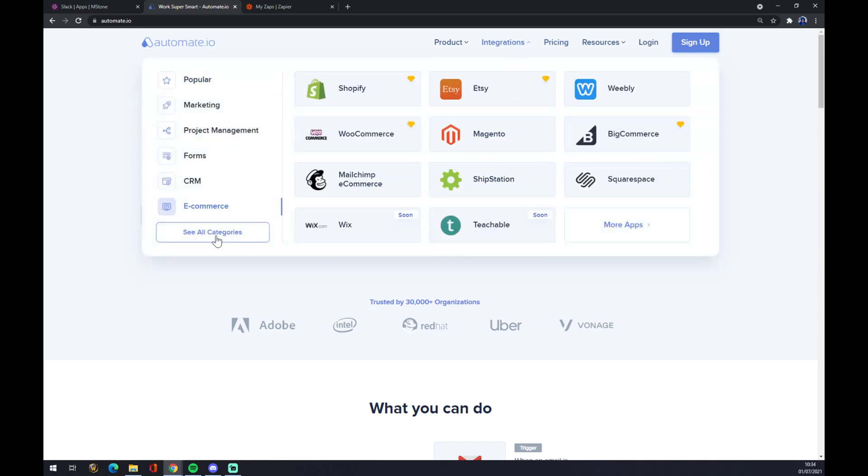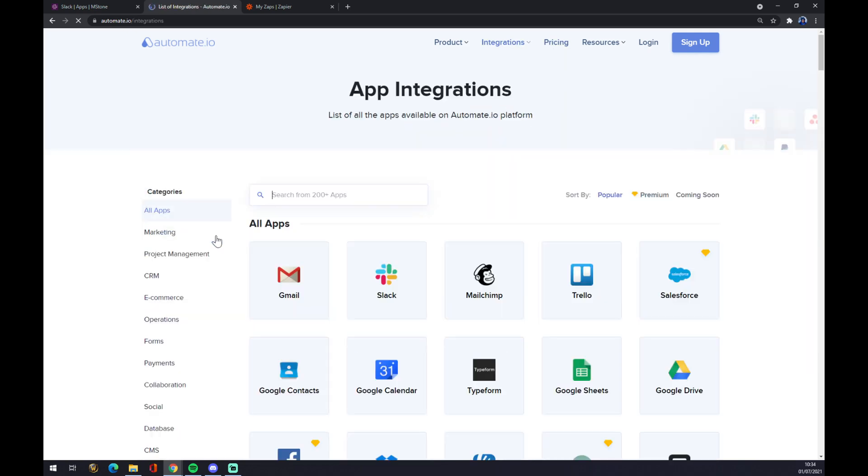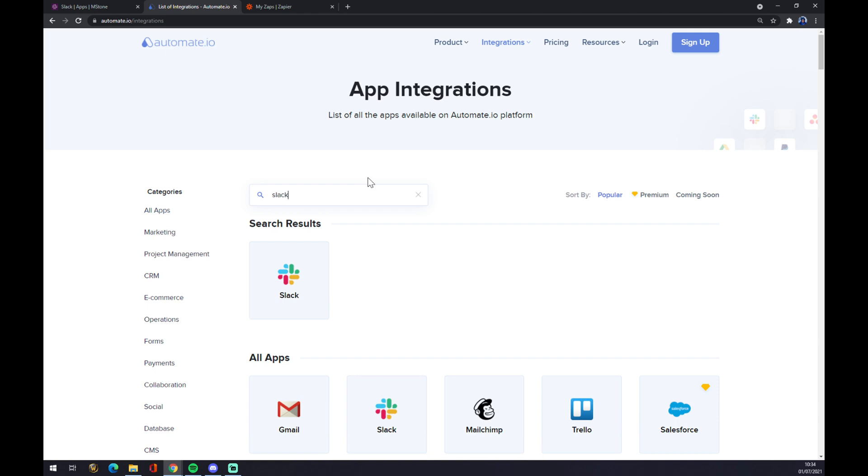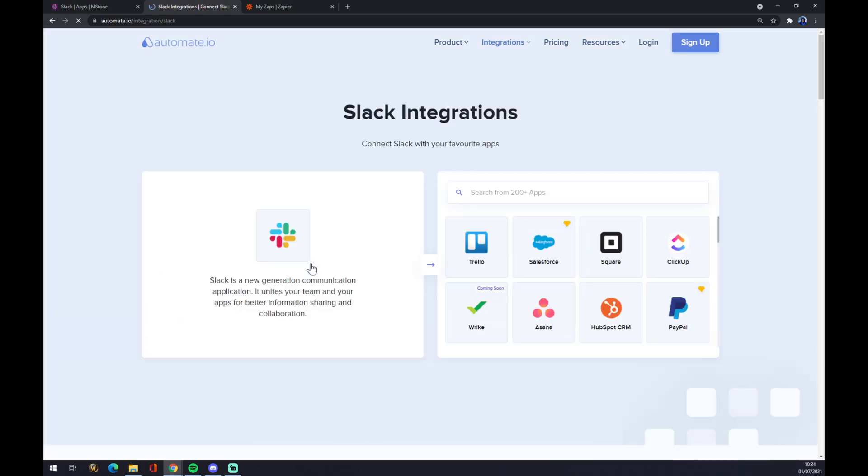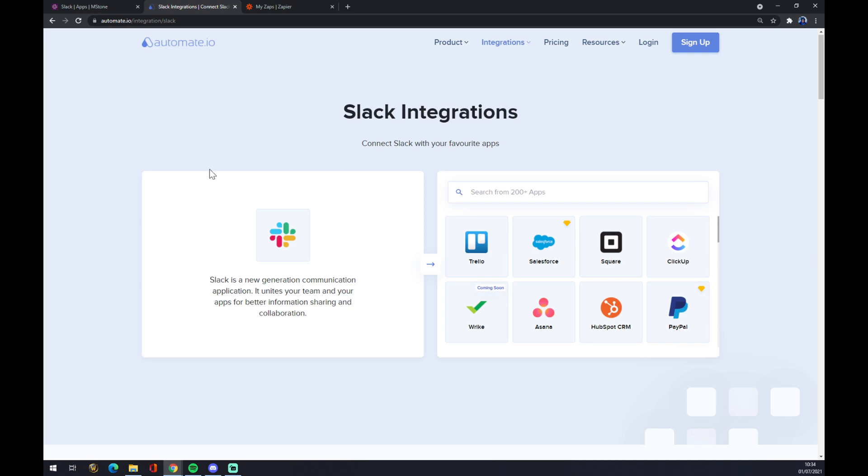We want to go to the bottom left part and see all categories. In this window of search from 200 and more apps, we want to write down Slack. As you can see, a new generation communication platform appears.